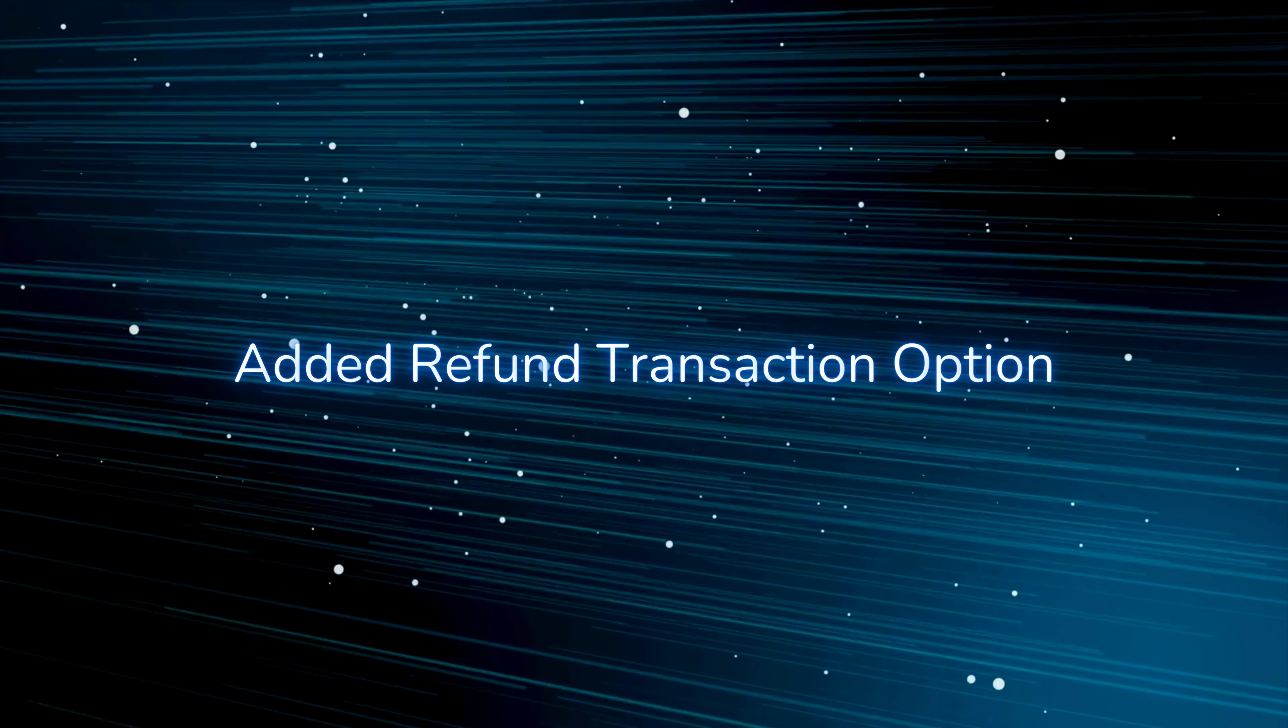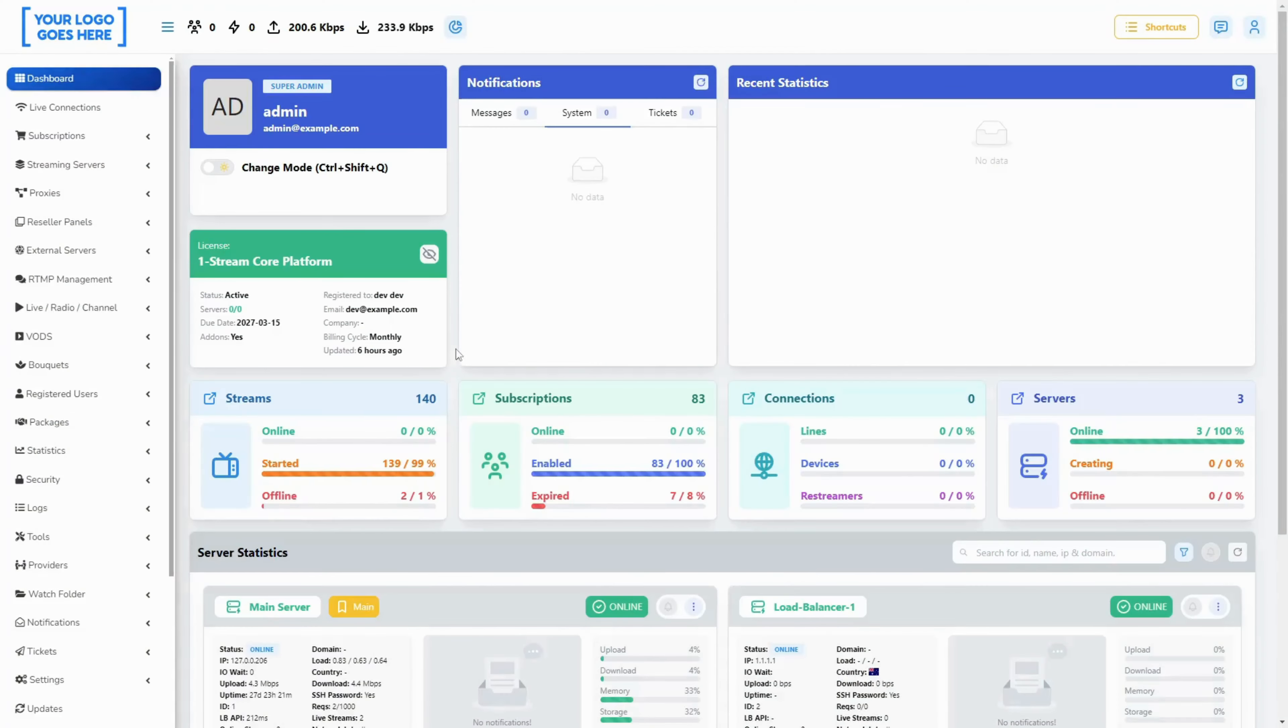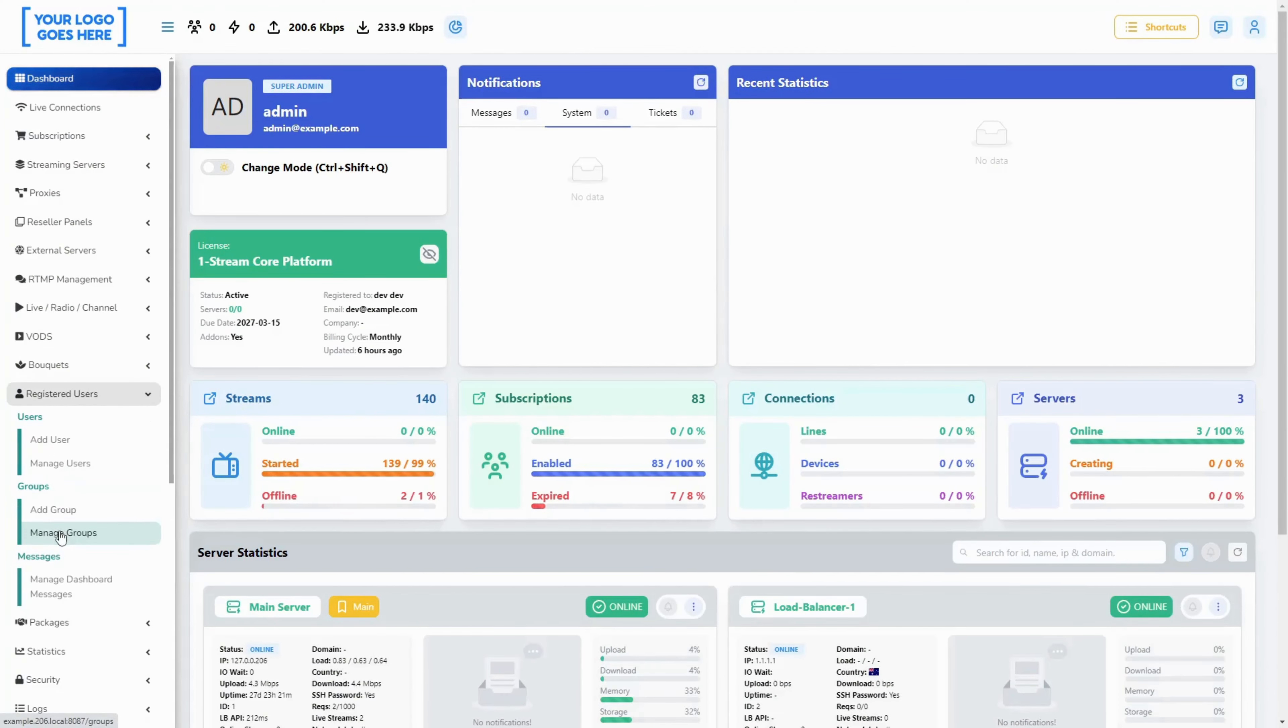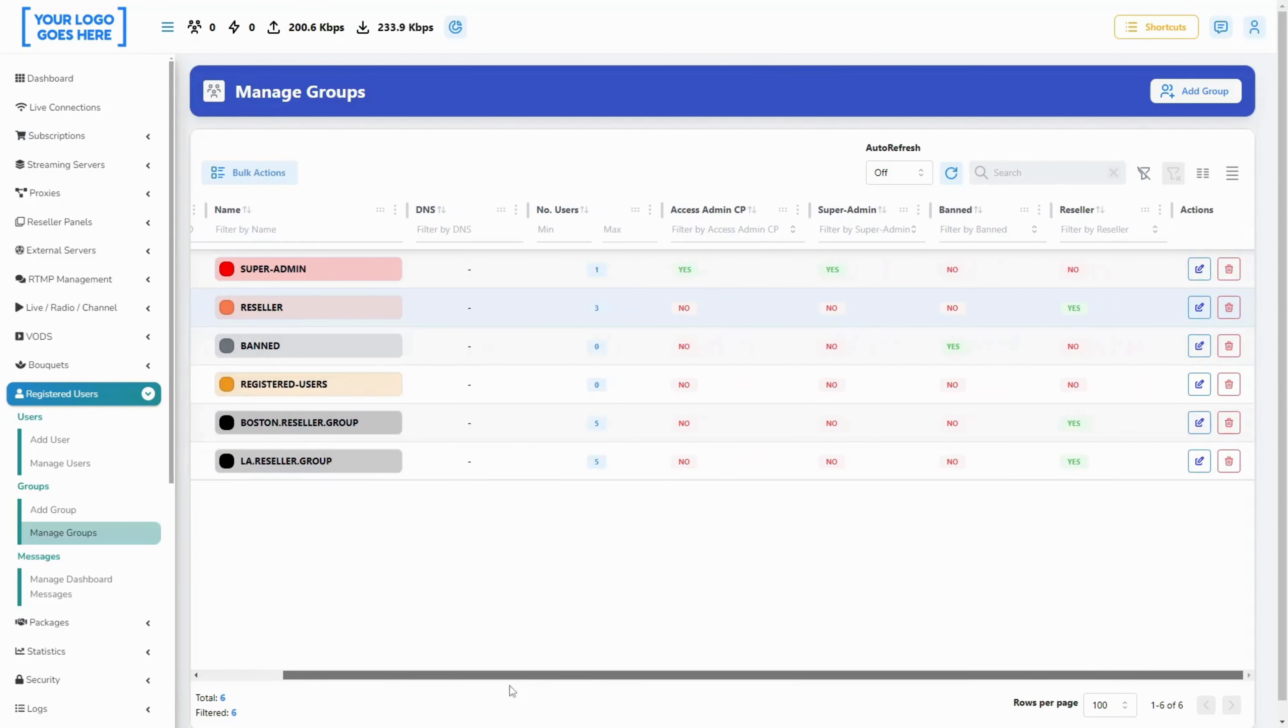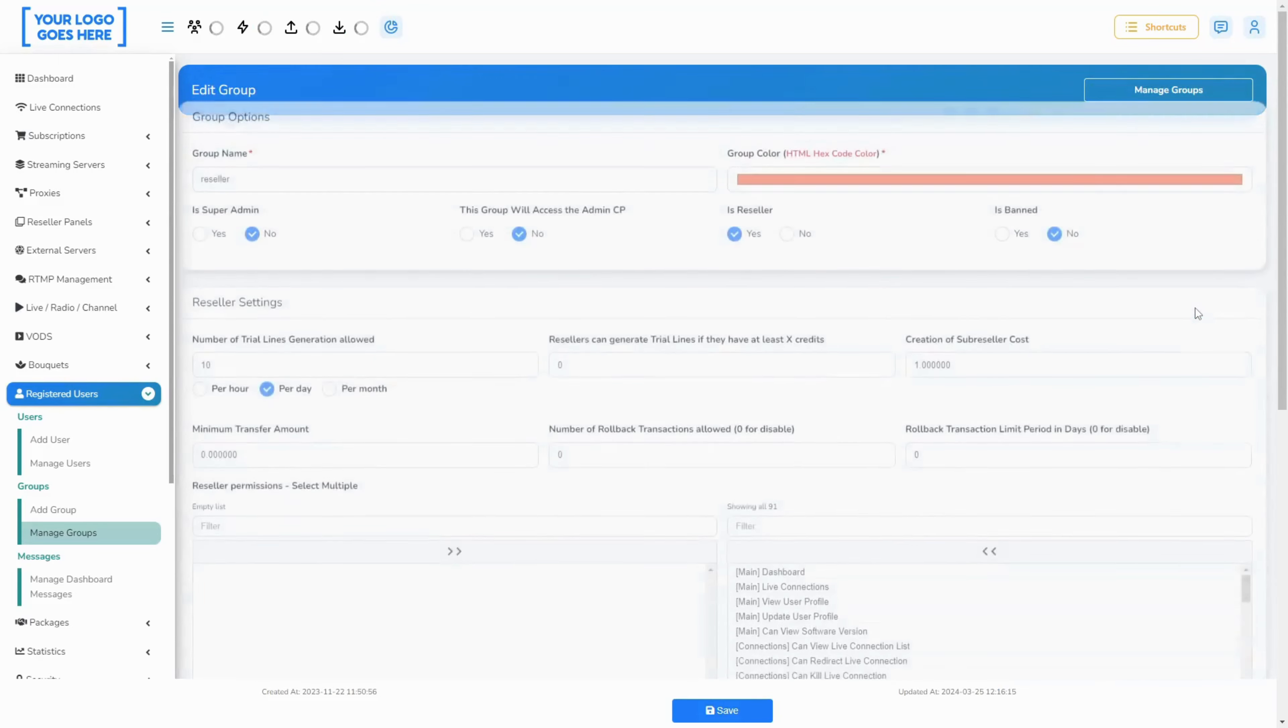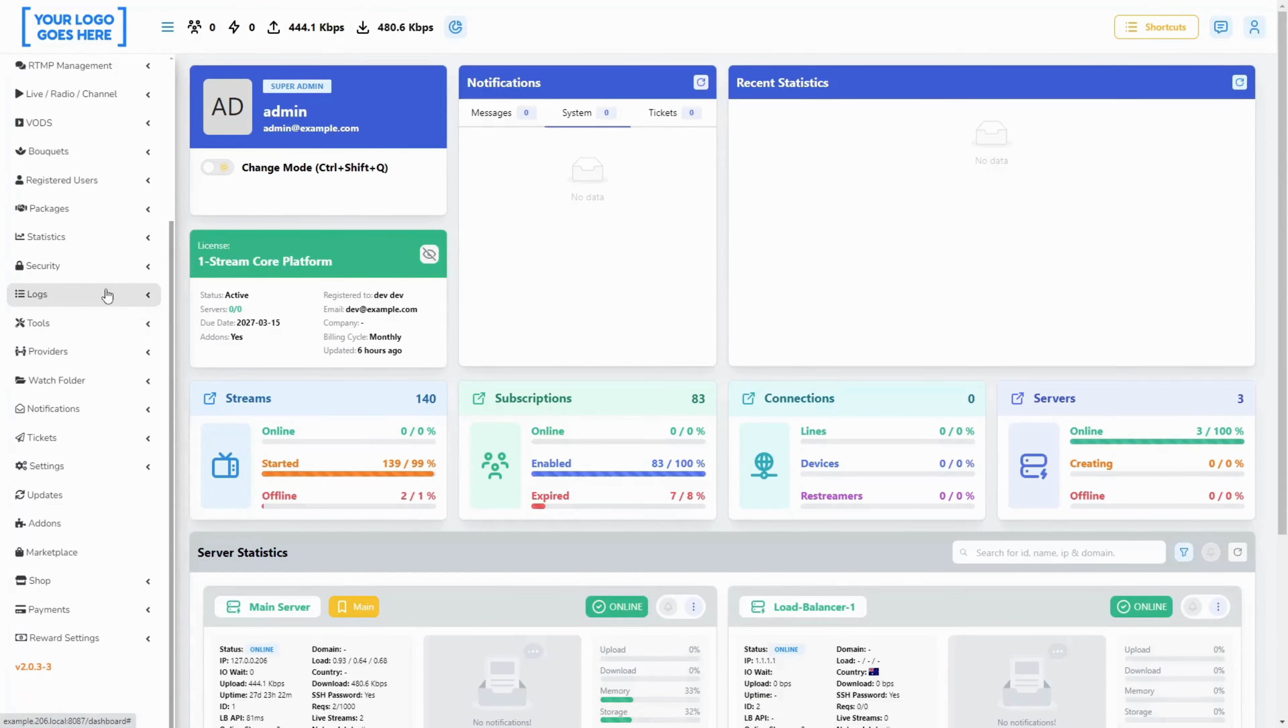Added refund transaction option. We've added an easier method to refund payments, that way you will be able to swiftly transfer back funds if needed. We will create another video tutorial to dive deeper into how you can set this up. So stay tuned.